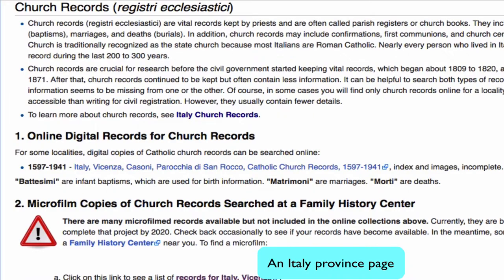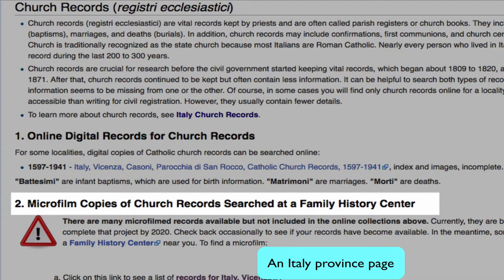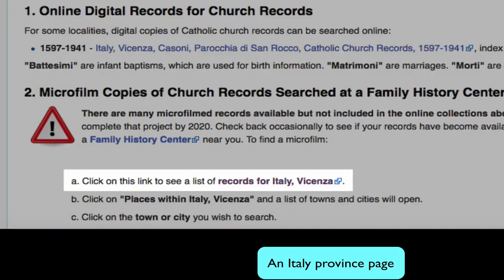I chose a case study from the parish of San Rocco and Casone in Vicenza because it's one of the few church records available online. More and more will become available and will be digitized. So we're going to take a little side trip here and I'll show you how to check the FamilySearch catalog to see if your records become available.